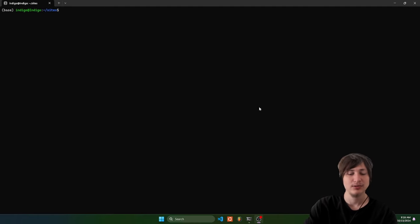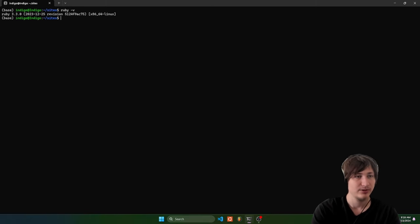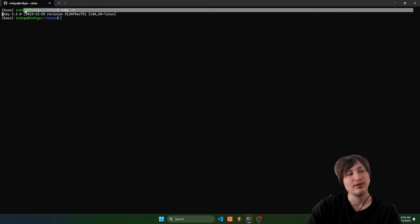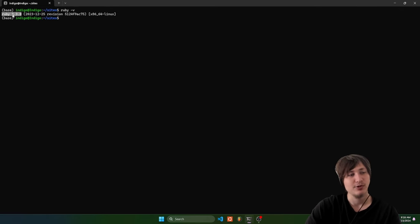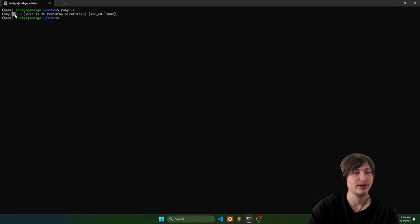Let's start off inside the terminal. Make sure that you have Ruby on Rails already installed. You can determine if Ruby is installed by typing ruby -v, and if you get a number back, that means you're good. On Mac it comes with a default Ruby version like 2.7, but I would advise you to use Ruby 3 or newer, because that's what I'm using for this tutorial.